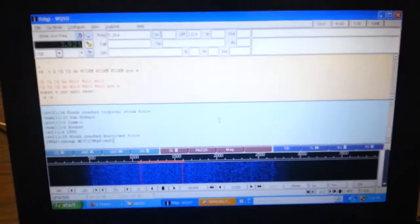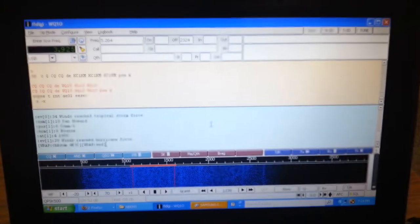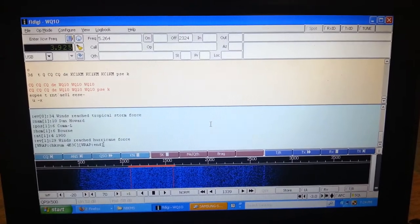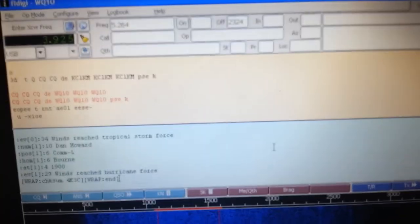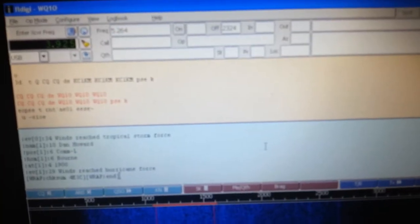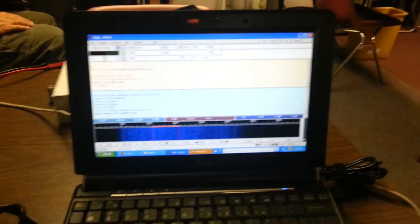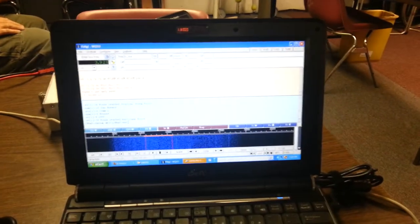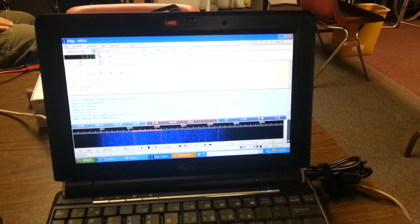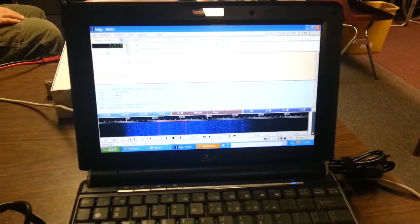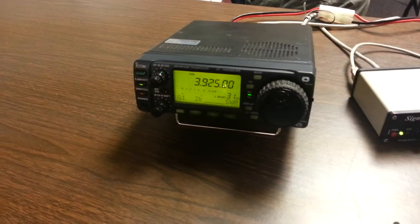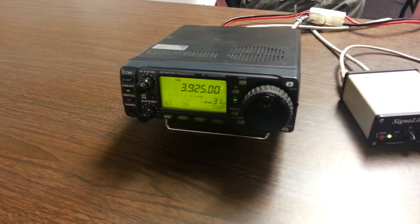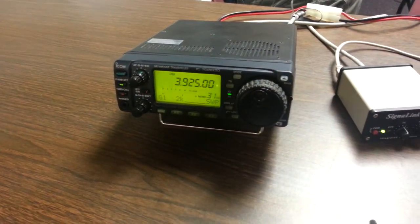Of course, we're using FL Digi. We want to thank Dave, W1HKJ, and the development team for really giving us a system that works no matter what. Even when all systems are gone, including all those birds in the sky, we can still talk, which is really nice. And we use very similar systems with netbooks, and we use signal links and radios like the 7000 ICOM or the 706.